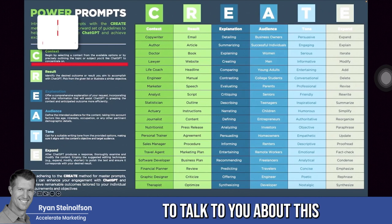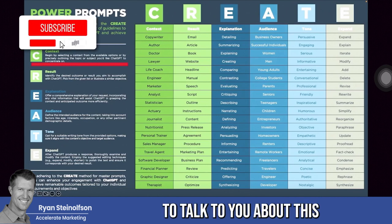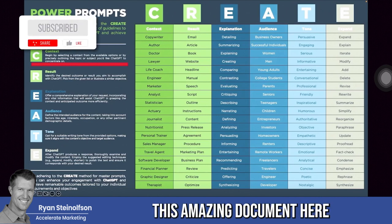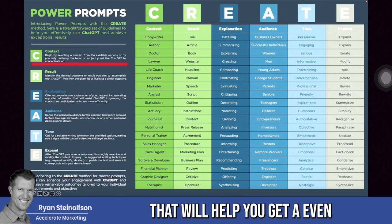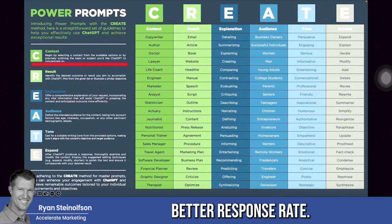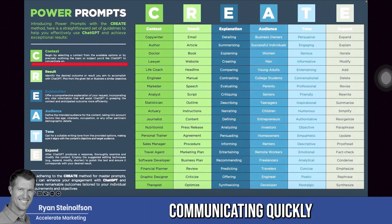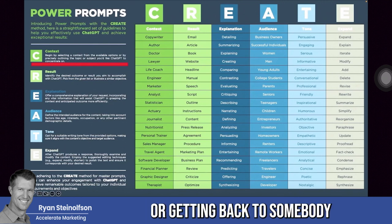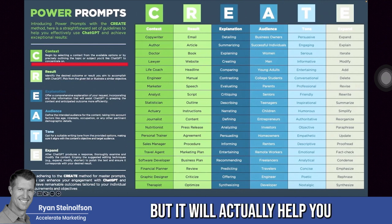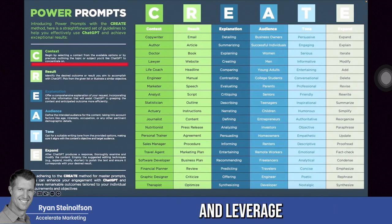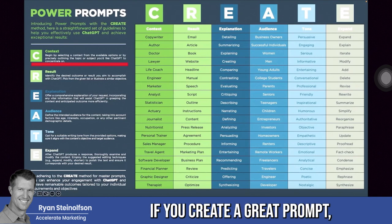Hey guys, so today I'm going to talk to you about this amazing document here that will help you get an even better response rate. It doesn't have to do with communicating quickly or promptly, but it will actually help you use and leverage artificial intelligence so that you don't even have to have an intake team. If you create a great prompt,